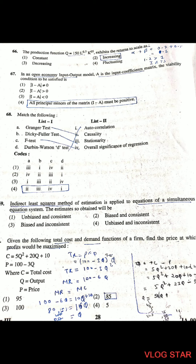Question 68: Match the following statistical tests. Granger test corresponds to causality; Dickey-Fuller test corresponds to stationarity; F-test corresponds to overall significance of regression; Durbin-Watson D-statistic corresponds to autocorrelation. The correct matching is A-2, B-3, C-4, D-1.